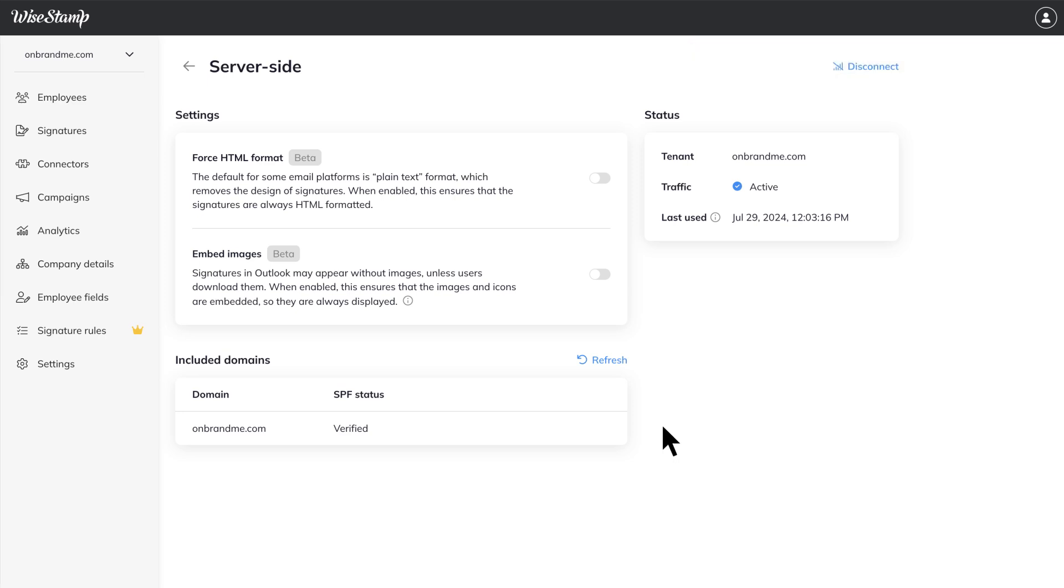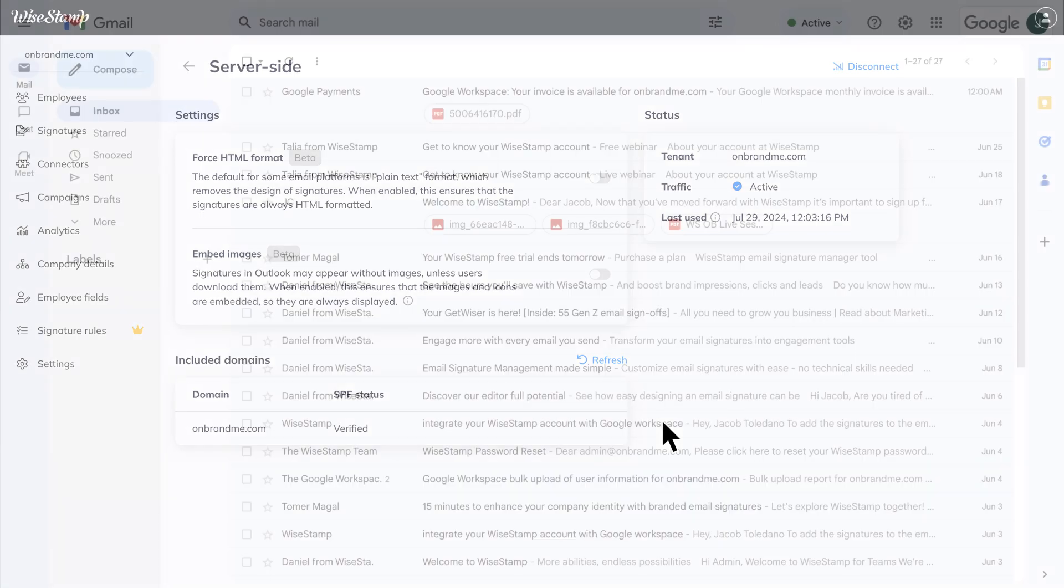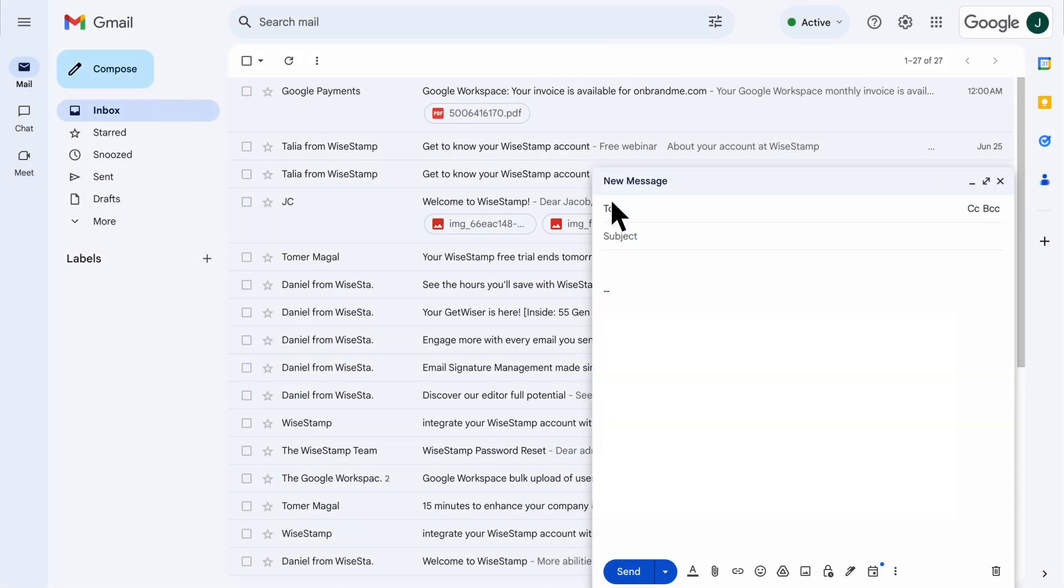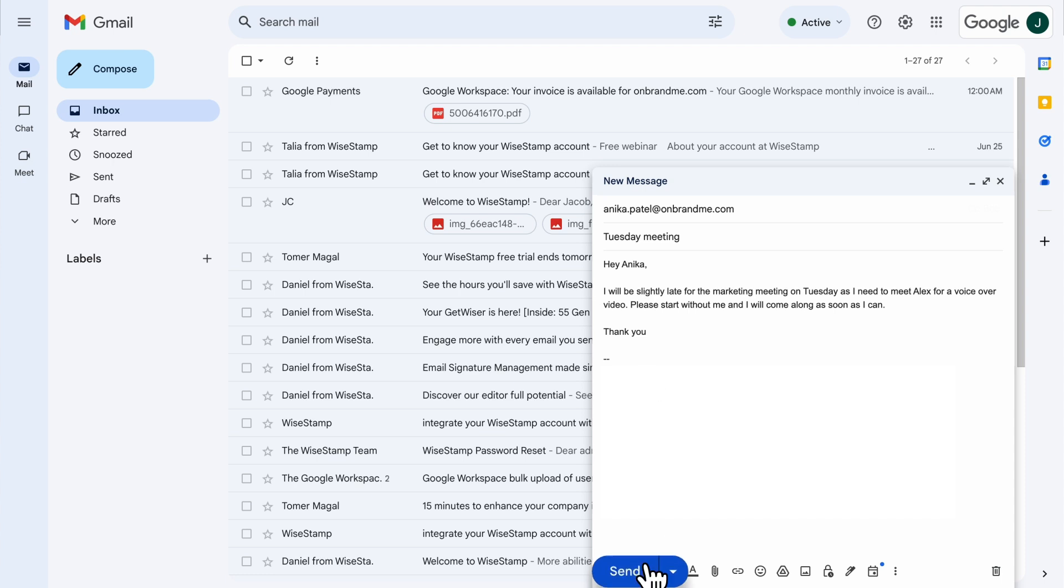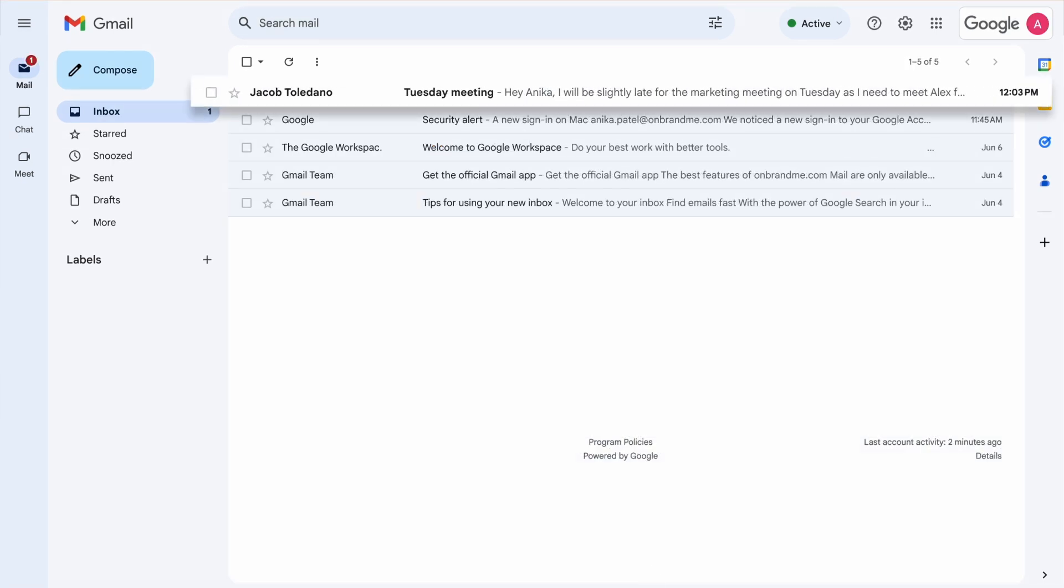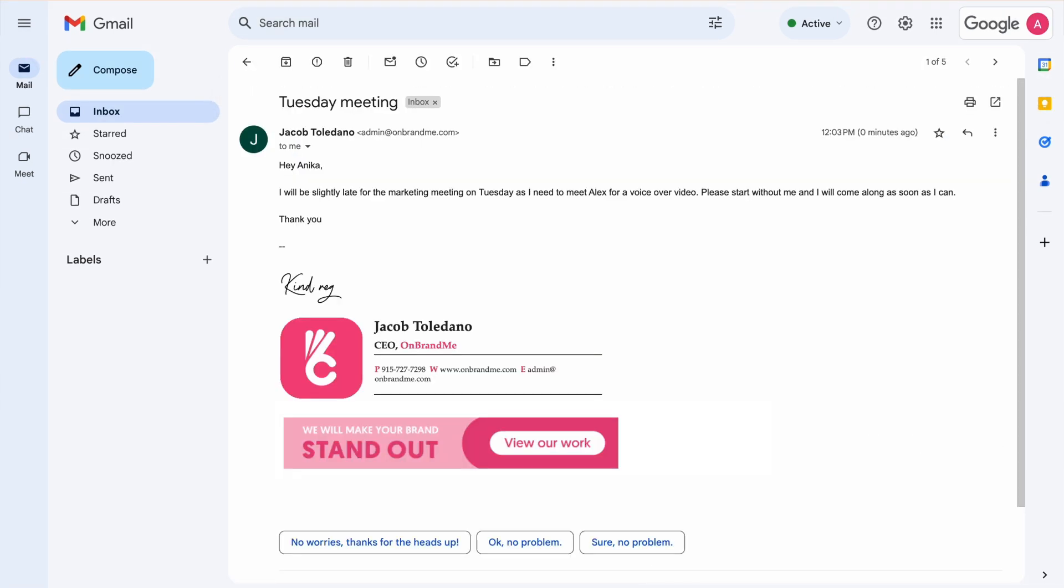Now you can perform a validity check by simply sending a test email. You should see your professional email signature at the bottom of your email. Looks great!